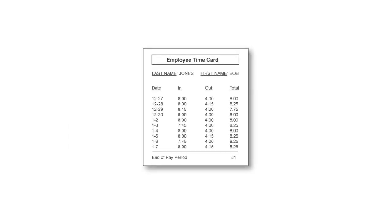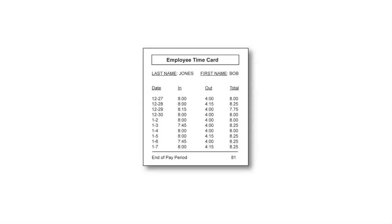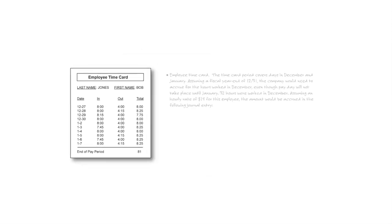Our next item shows you an employee time card. The time card period covers days in December. You'll notice a couple of days in December and then a bunch of days in January. Assume the fiscal year was December 31st. This company would need to accrue for the hours worked in December, even though the payday will not take place until January.